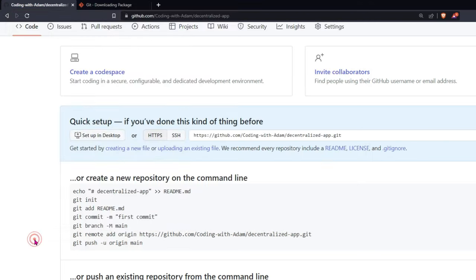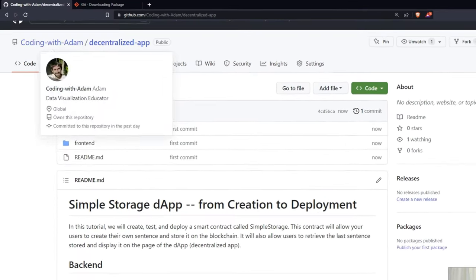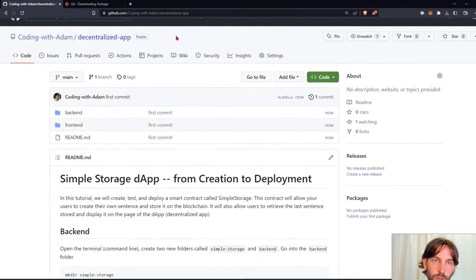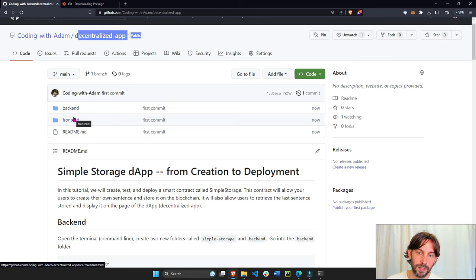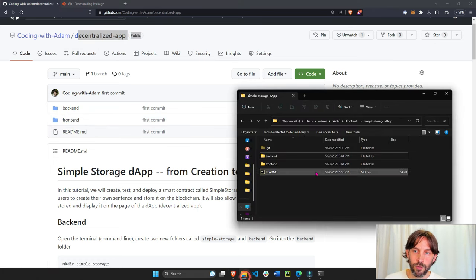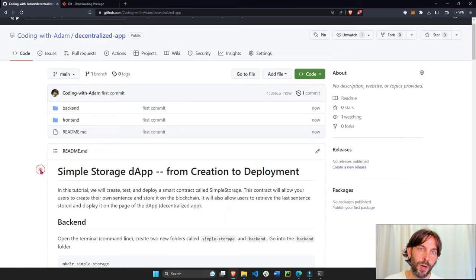Go back to your GitHub account. Refresh. And you'll see that you have your decentralized app with all the back-end, front-end folders that you have from your project on your computer, now on GitHub.